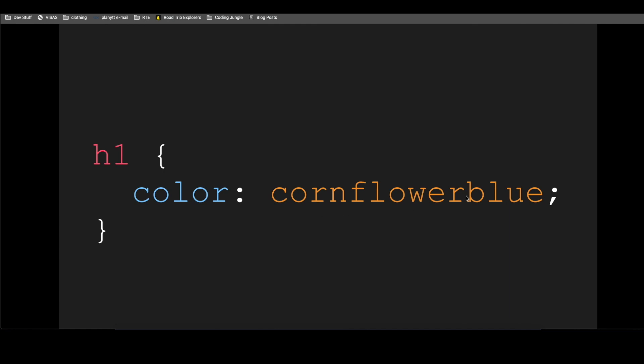Color, Cornflower Blue. Yes, I find that super funny, this name, Cornflower Blue.